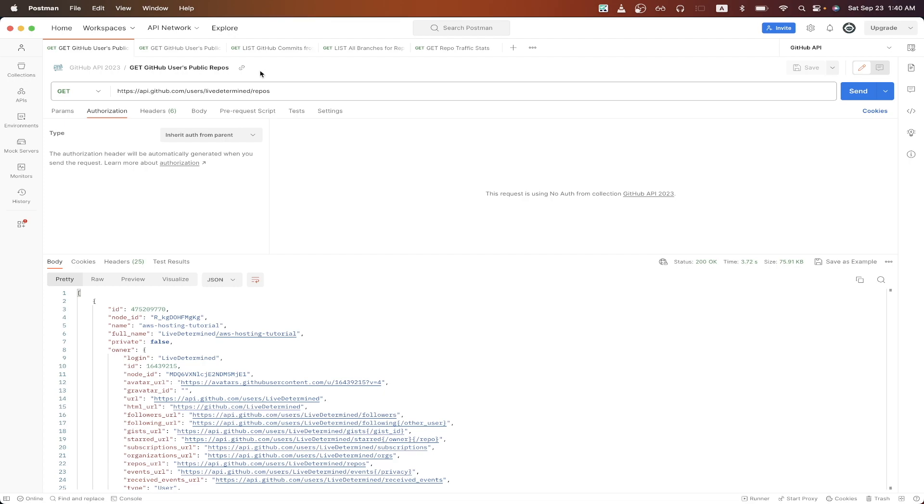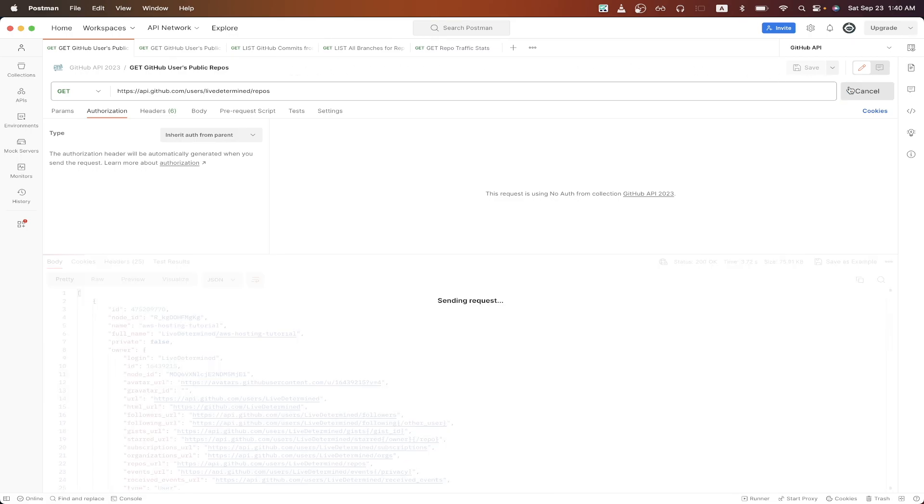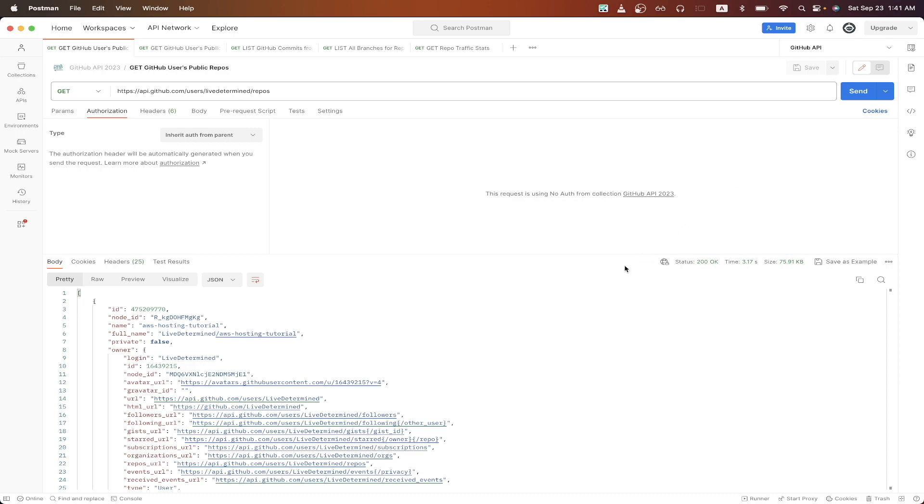This is what the final result will look like once you have everything set up with Postman, which is a free API client that you can download so that you can easily follow along. Once you have everything set up, we can just hit send, and we see a valid response back from the GitHub API.